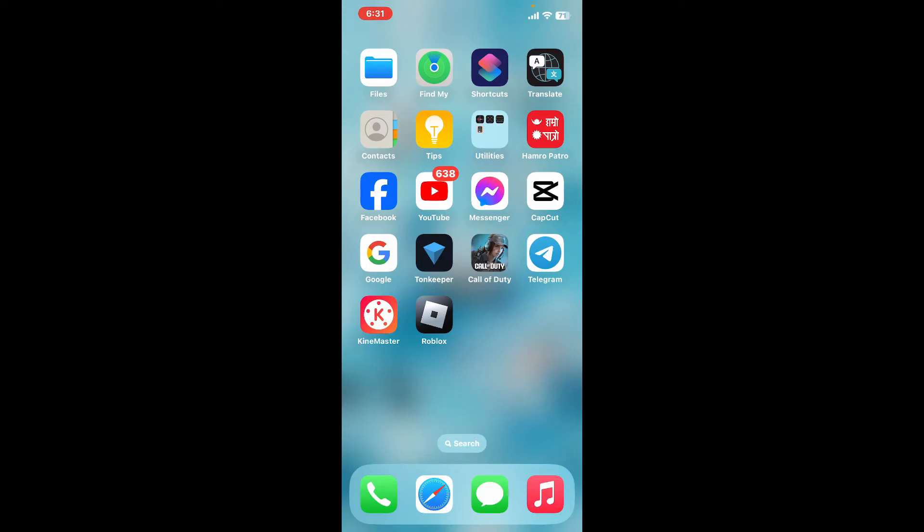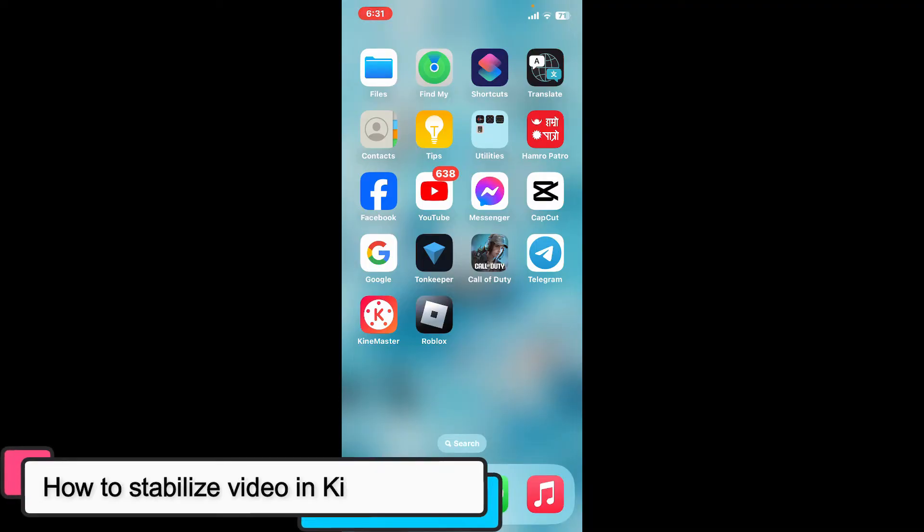Hi everyone, welcome back to another episode of editing basics. In this video, we will be learning how to stabilize video in Kinemaster.